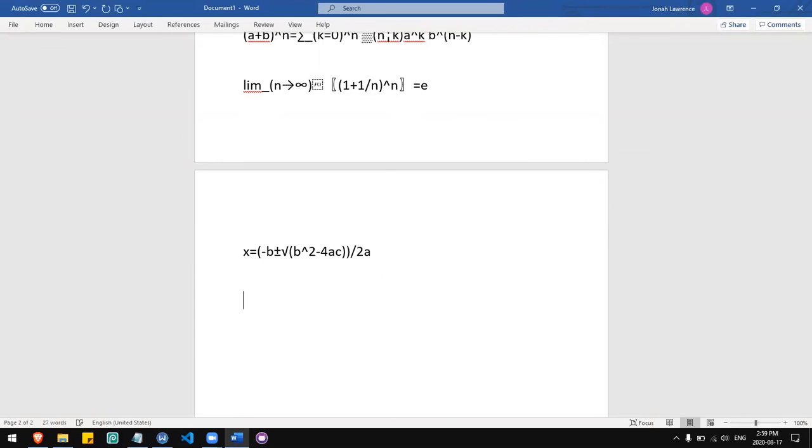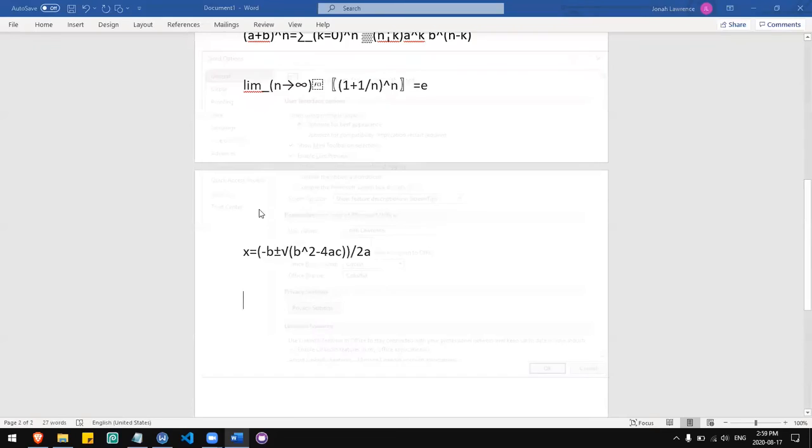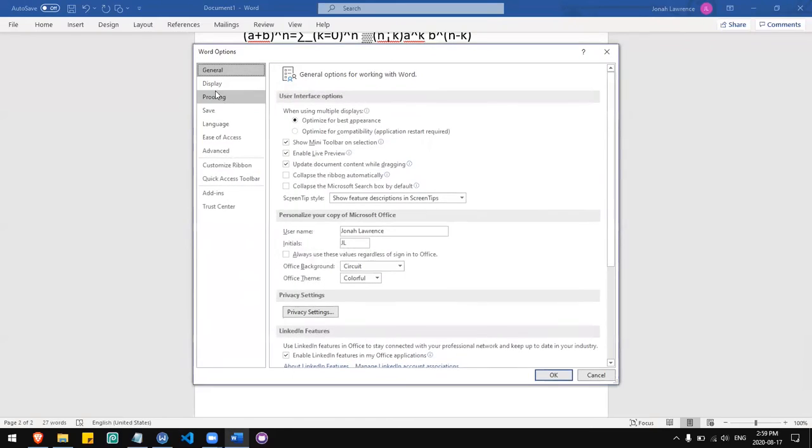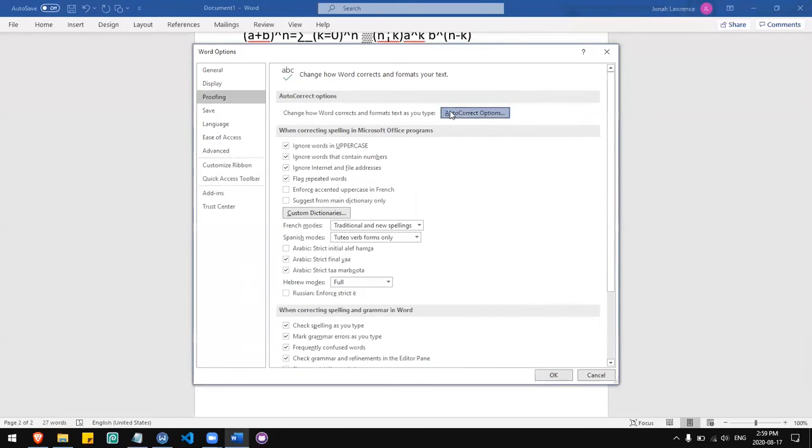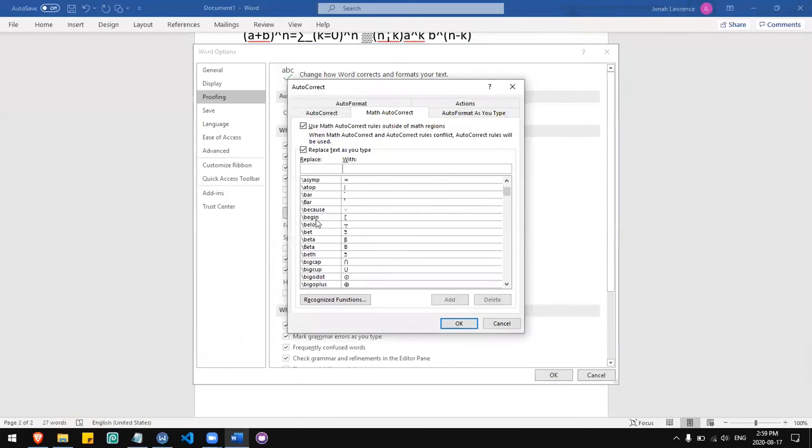And there are many shortcuts. You can go to the options and find the entire list.